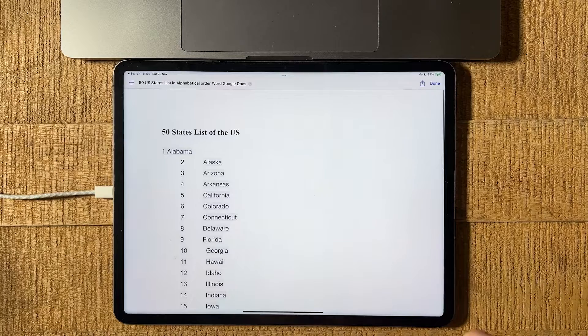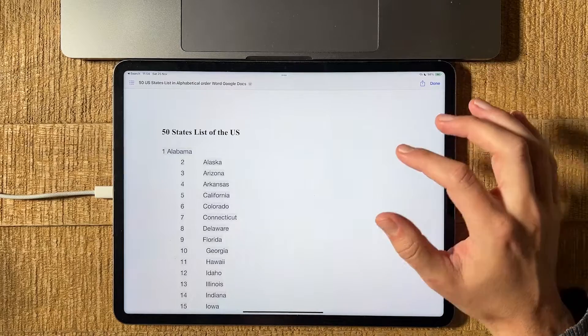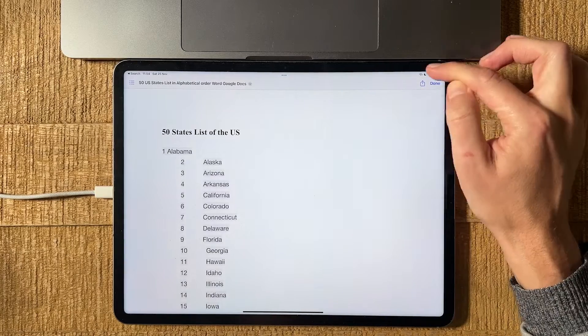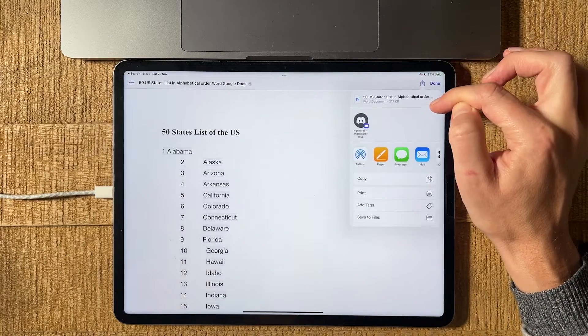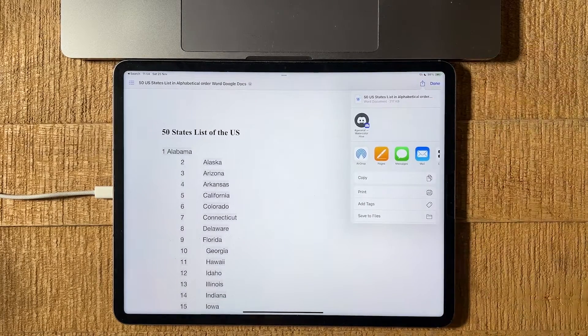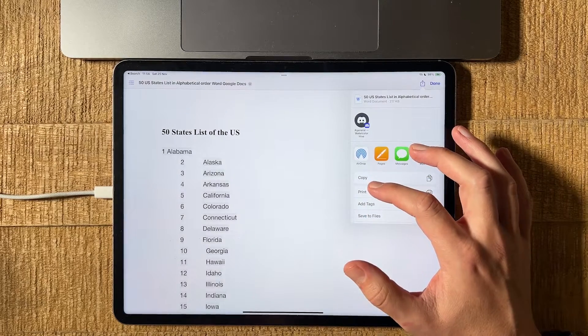That's not ideal, but doesn't really matter for this tutorial. So once you've opened your Word document, what you're going to do is tap on the share icon in the upper right corner of the screen. Then you will tap on print here.